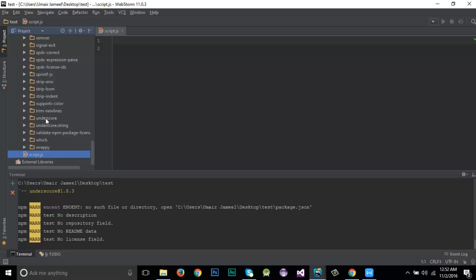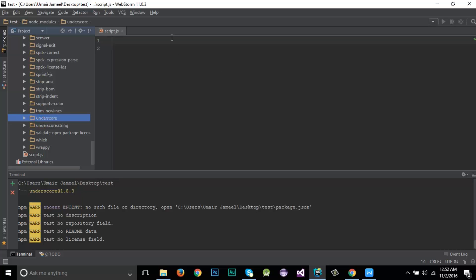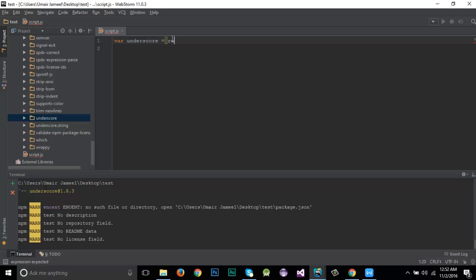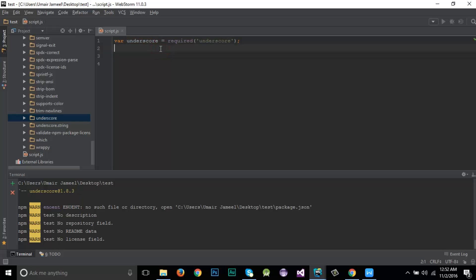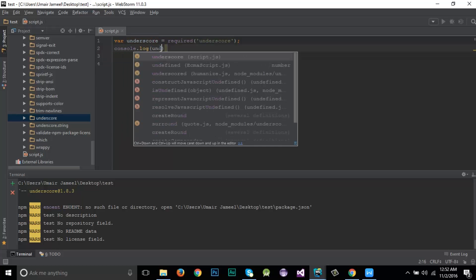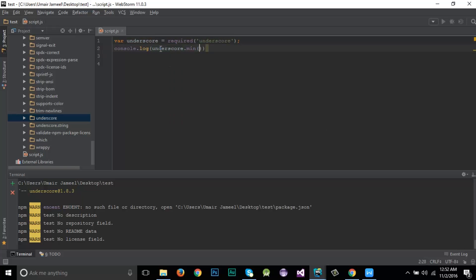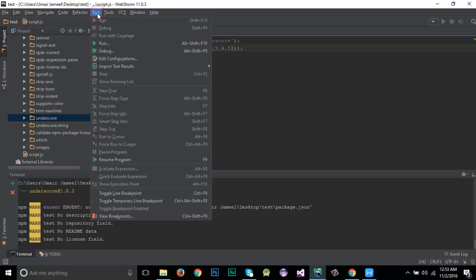Now I'm going to use this package in the script file. To load the package, I create a variable using Node syntax: 'var _ = require("underscore")'. Then I'll use one of its functions — I'm going to log the minimum number from an array using '_.min', passing five numbers.